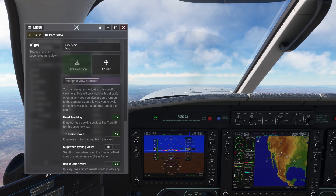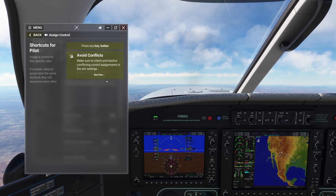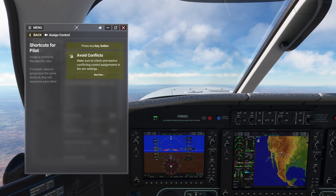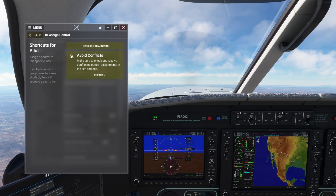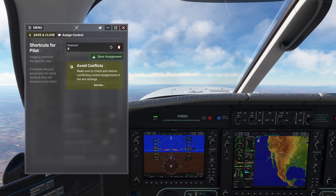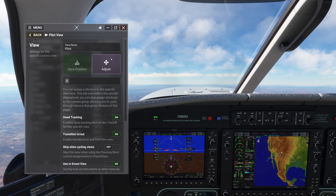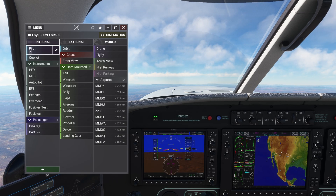In the view editor, I have the ability to assign a view shortcut. Keep in mind that what you assign here is for the pilot view of this aircraft specifically and doesn't apply to other aircraft. In this example, I'll use the number 8 on my keyboard. I can assign as many keys or buttons as I need.